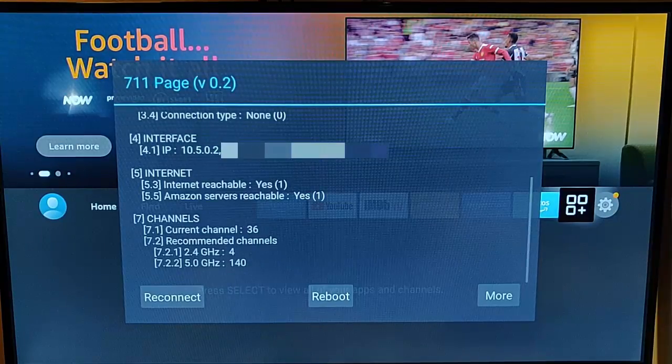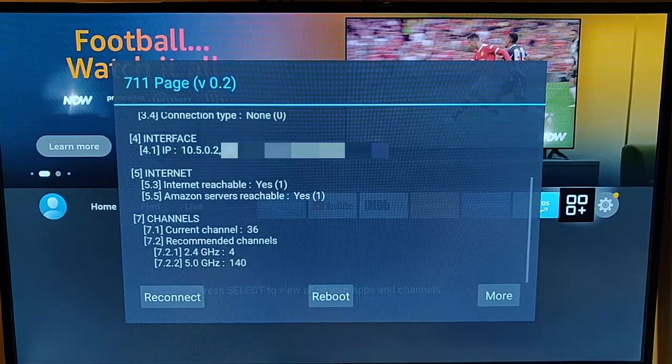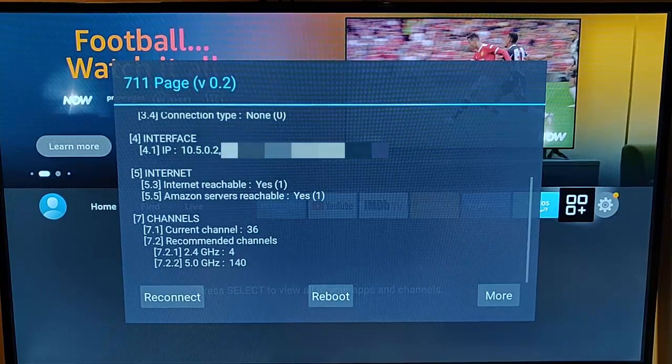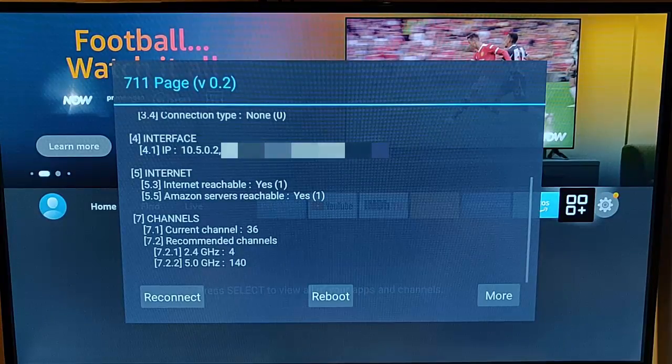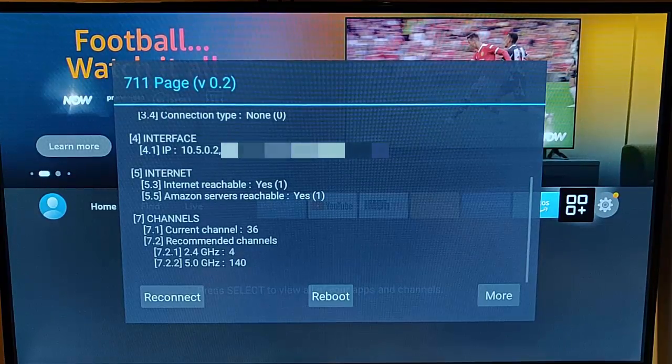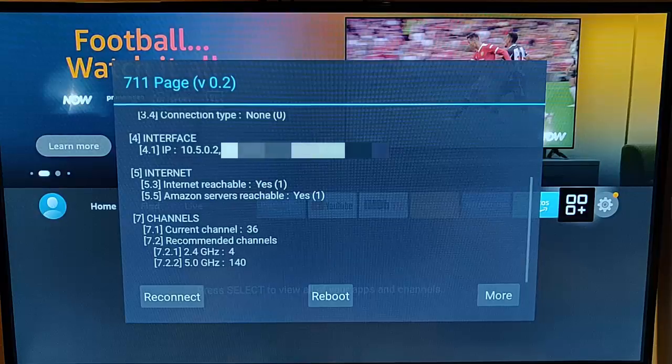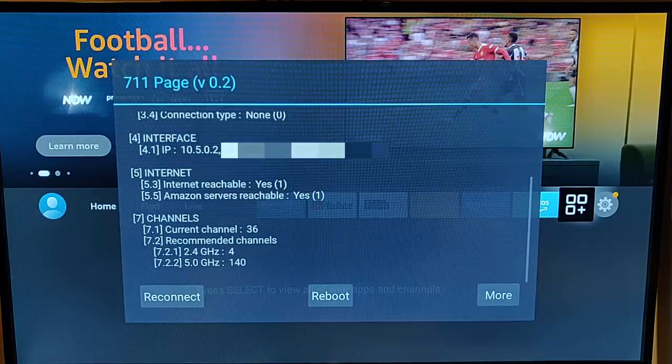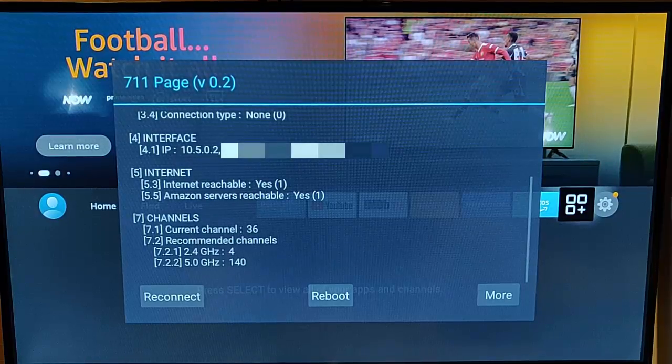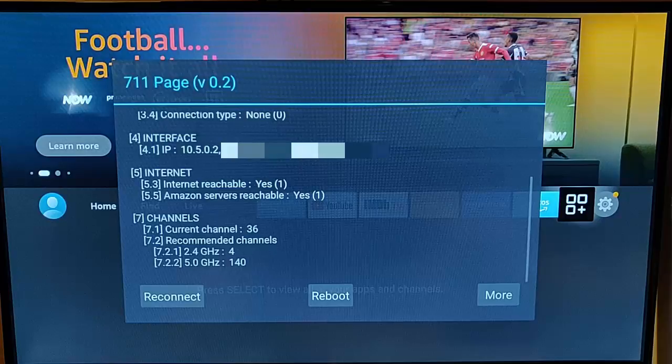we get the interface IP again. Not really sure what that is. It tells us whether the internet is reachable and whether the Amazon servers are also reachable. It also gives us the current channel number and tells us what channels it would recommend us connect to on